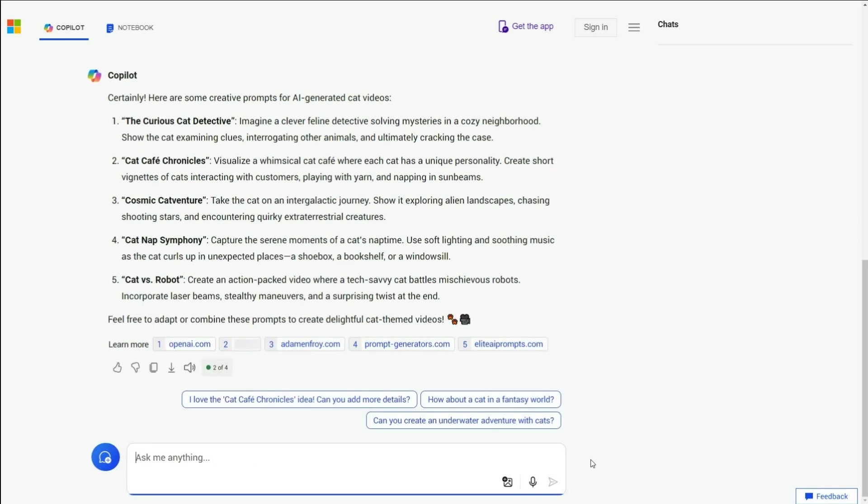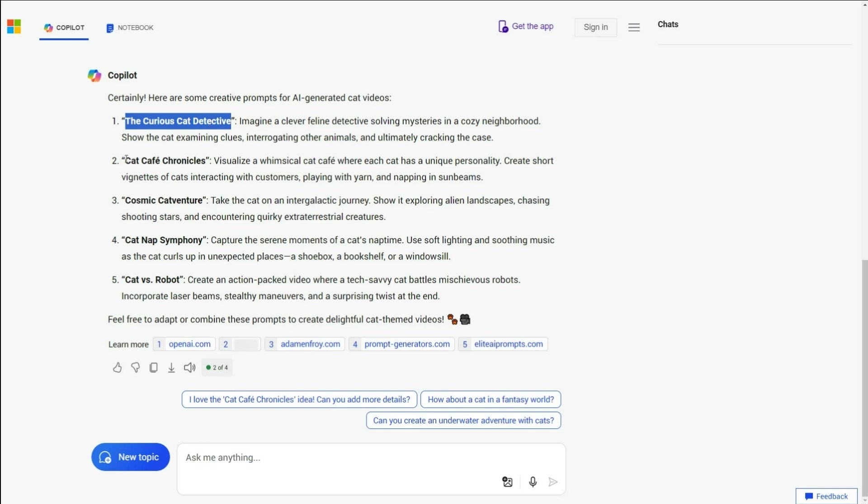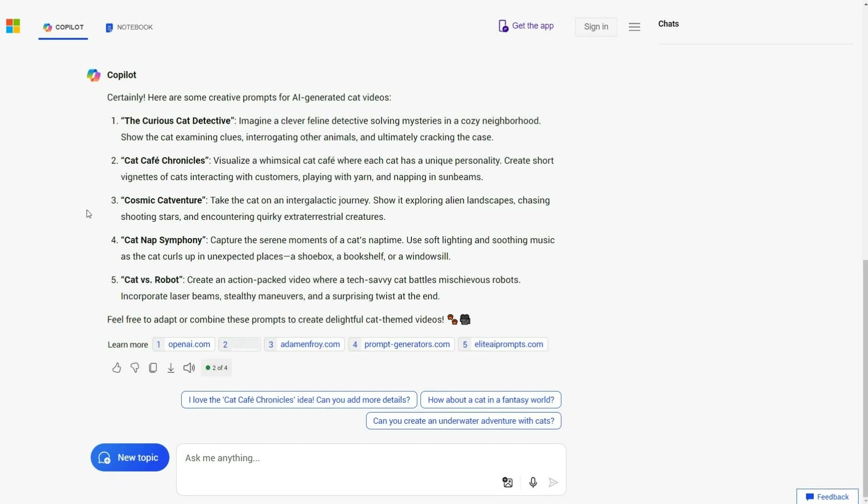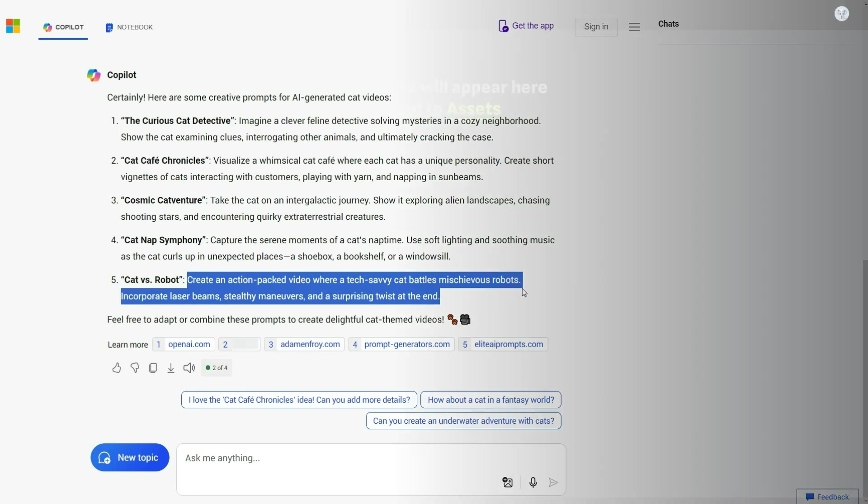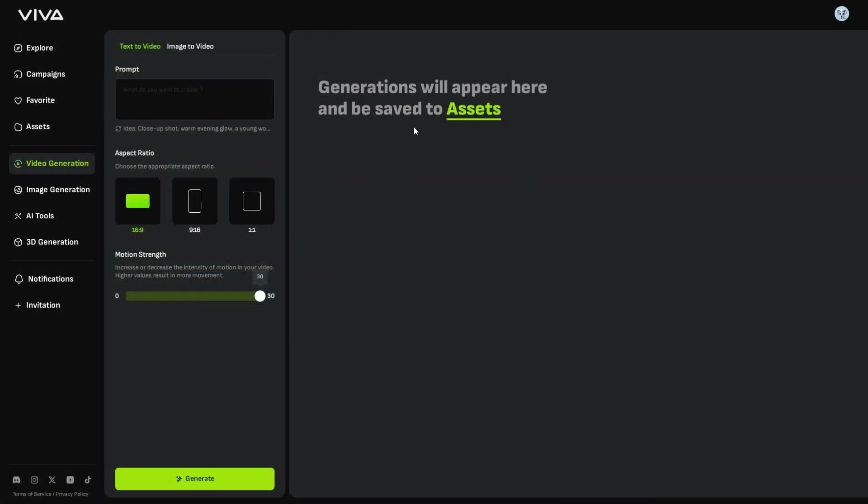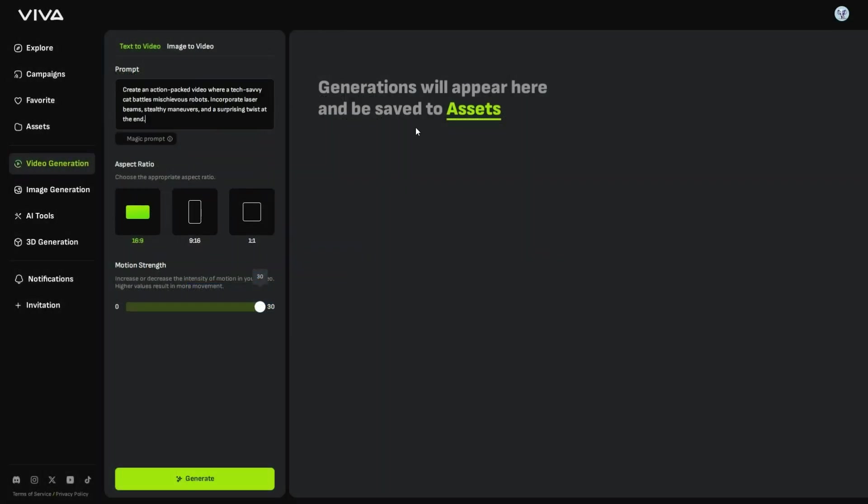Some examples are, The Curious Cat Detective, or Cat Cafe Chronicles. I will select this one from these prompts, copy it, and then go back to Viva AI, to paste it in the prompt box under text-to-video.